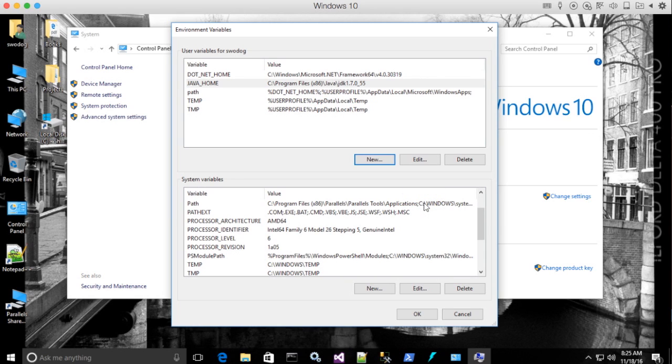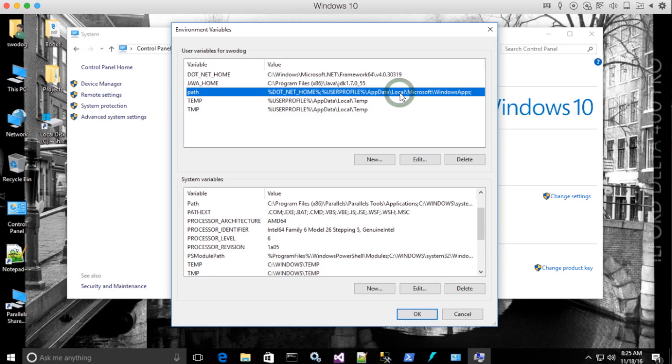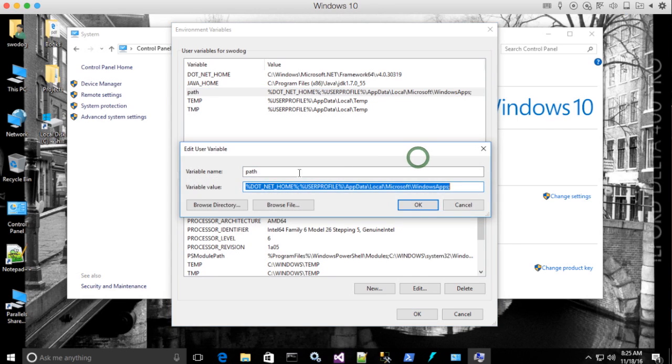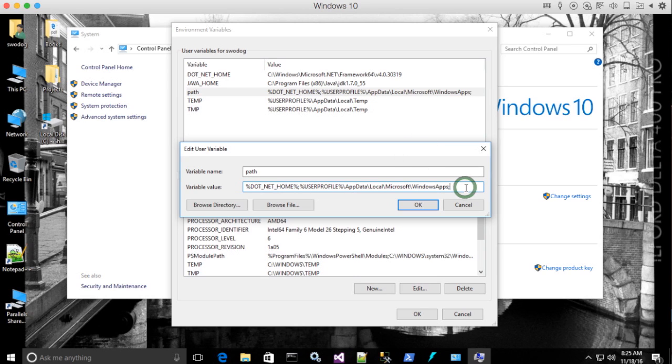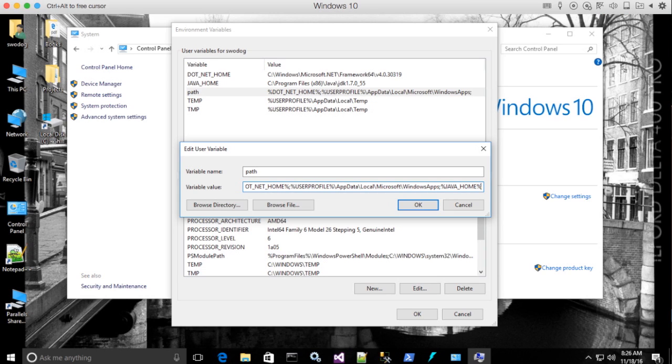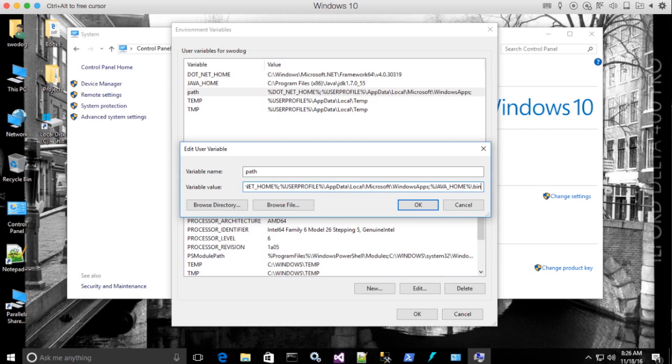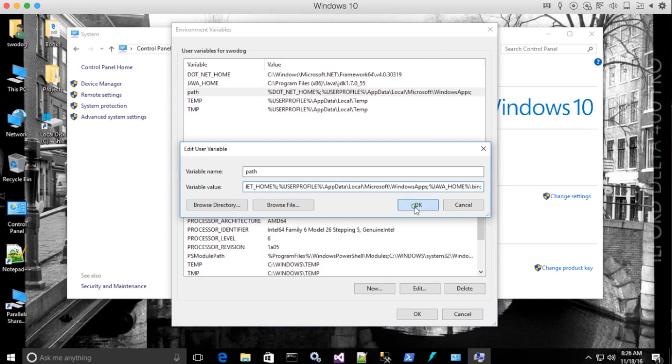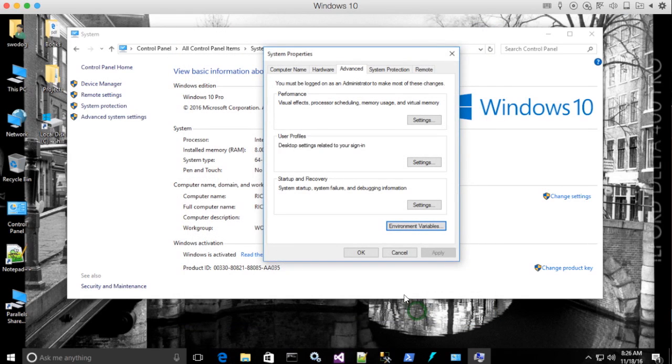Now for my path, what I want is I'm going to add the bin to it. So I'm going to say, edit the path and I'm going to just on the back end here, I'm going to say percent Java underscore home percent backslash bin semicolon. Hit okay. Now, once I've done that, I can test it. Hit okay. And you can close this window.